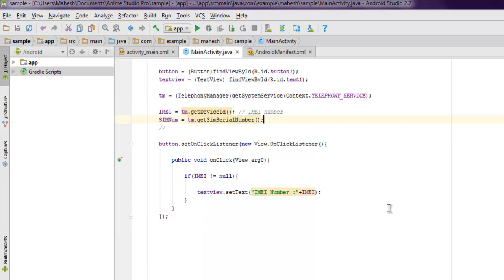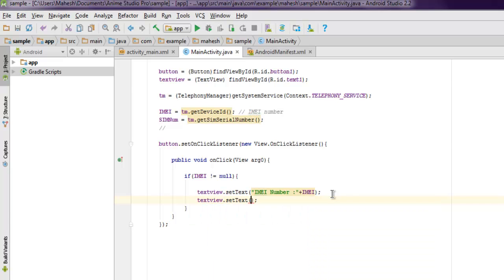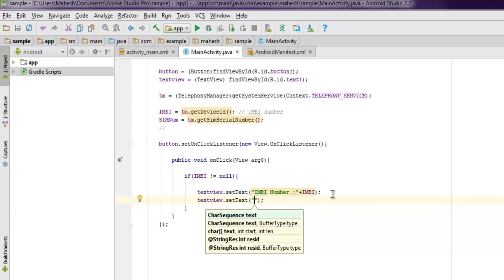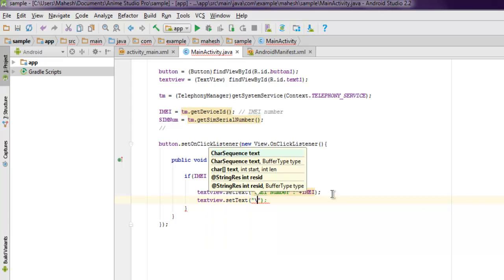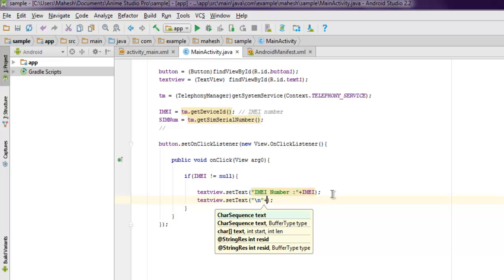And if I use here sim number equals to the code that we just created right now.